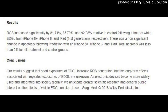Methods: To determine the EDGL output of commonly used consumer electronic devices, we measured the irradiance from electronic devices at the manufacturer's recommended reading distances and at 1 cm. To determine the effect of EDGL on human skin cells, we irradiated AG-13145 fibroblasts with EDGL for 1 hour at a distance of 1 cm and measured changes in reactive oxygen species generation, apoptosis, and necrosis.